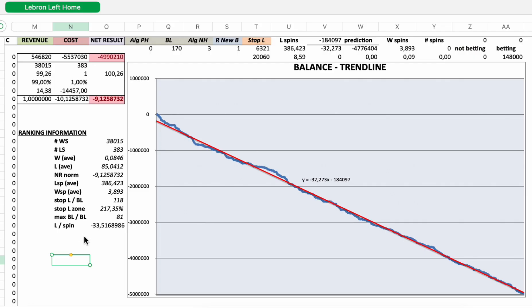Let's now rank this new strategy. I will put this new strategy in the ranking list. So we need this ranking information and these parameters. Number of winning sessions, number of losing sessions.